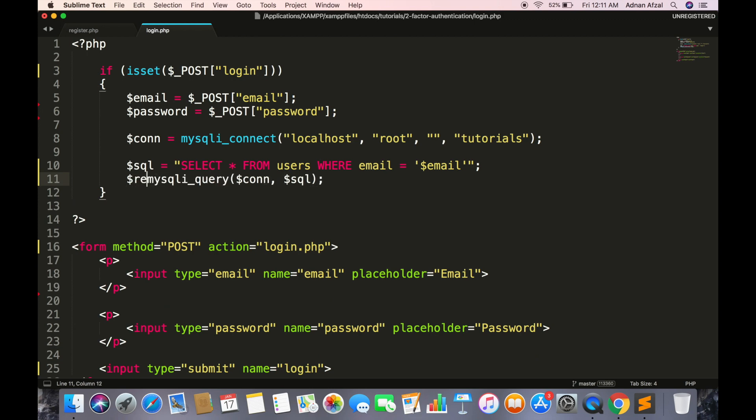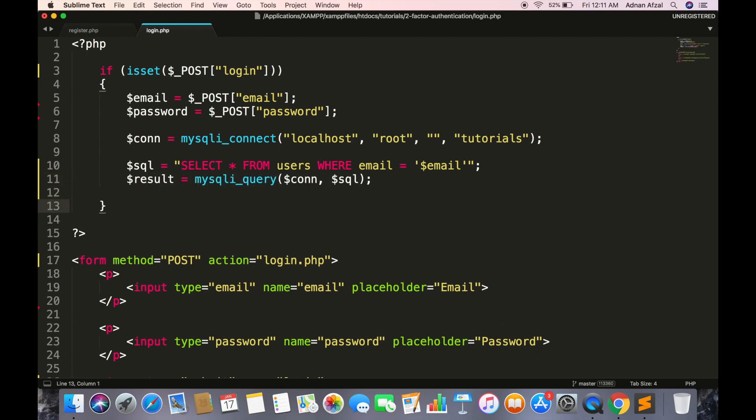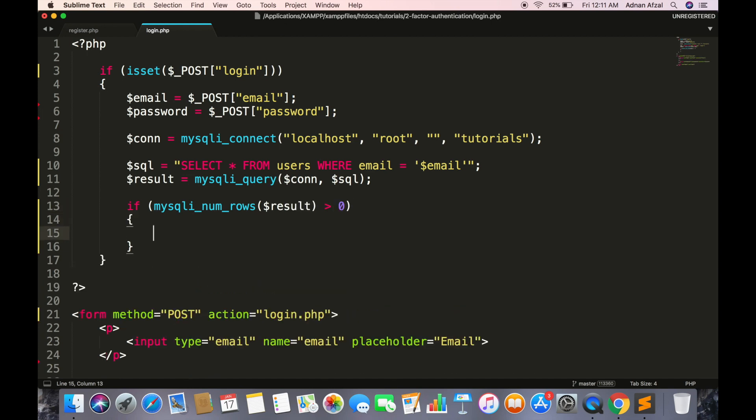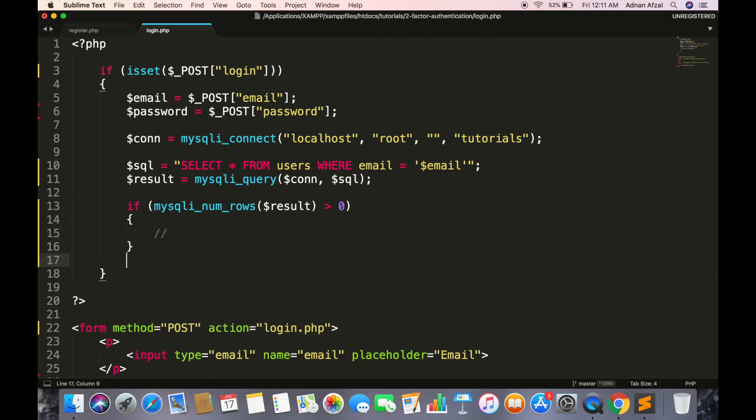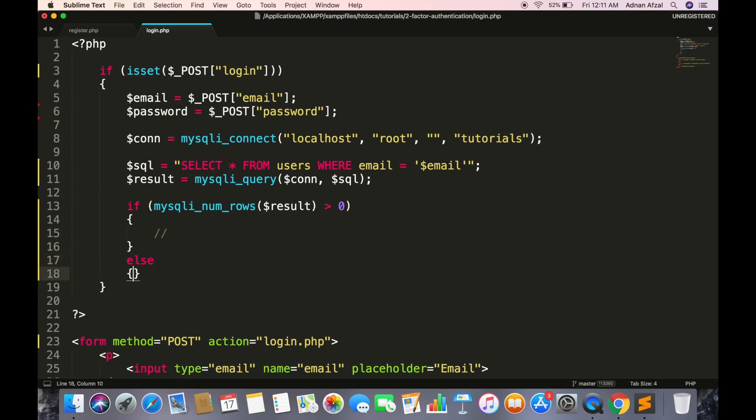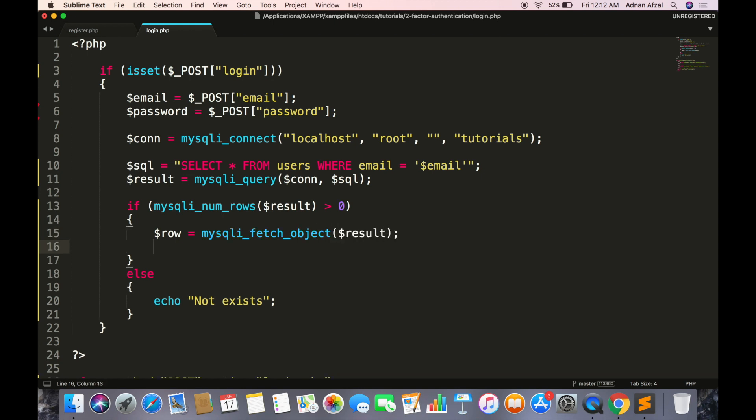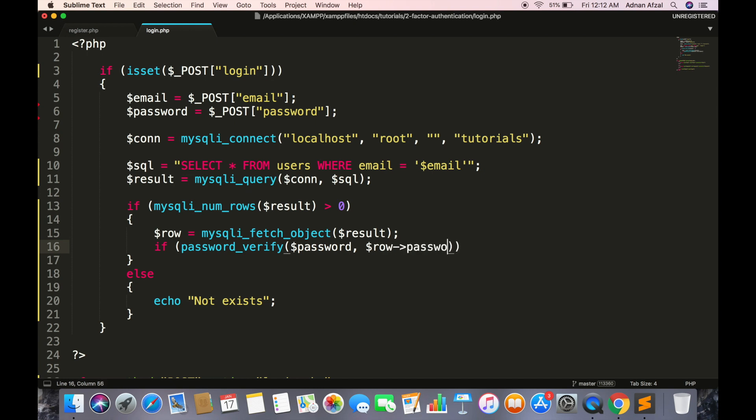Save the query result in a variable. Now first check if the email exists in database. If does not exist then we will simply display an error message. Then fetch the row of user from database. First check if the user has entered correct password by comparing with hash stored in database. First parameter will be text and second will be hash stored in database.